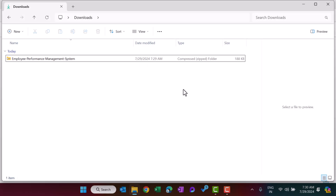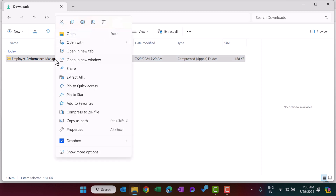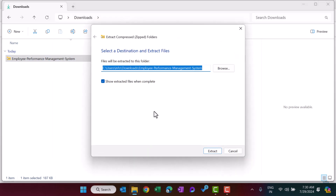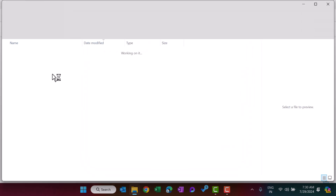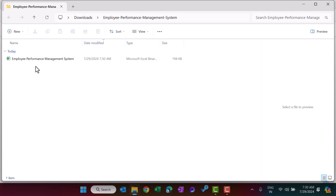Hello friends, welcome back. My name is BK. In this video I will explain our newly launched product, which is the Employee Performance Management System in Microsoft Excel. After downloading this tool from our website, you can simply right-click and extract all from the zip file. Click on extract and the folder will be extracted into a new folder.